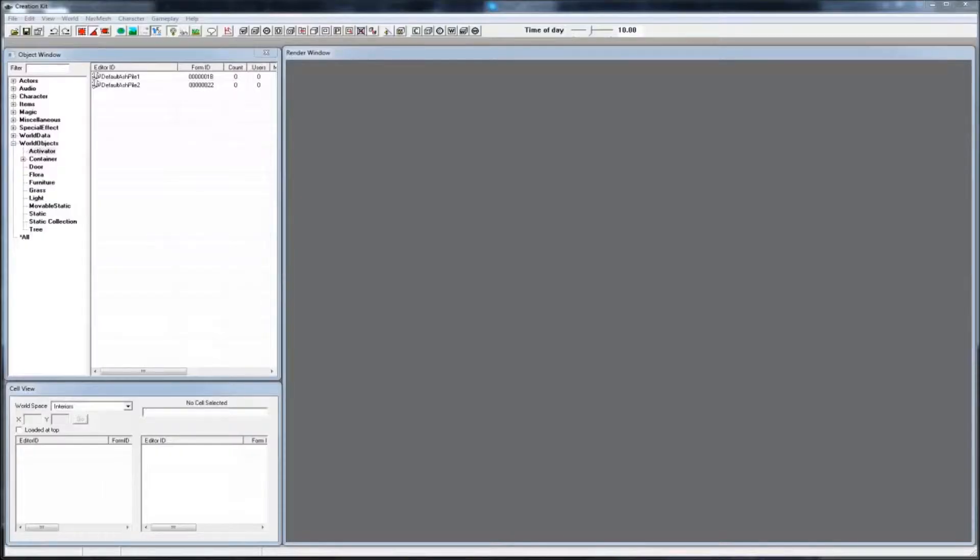Hello and welcome back to the Skyrim Creation Kit Bootcamp tutorial series. Today I'm going to go over the homework assignment for Chapter 1.